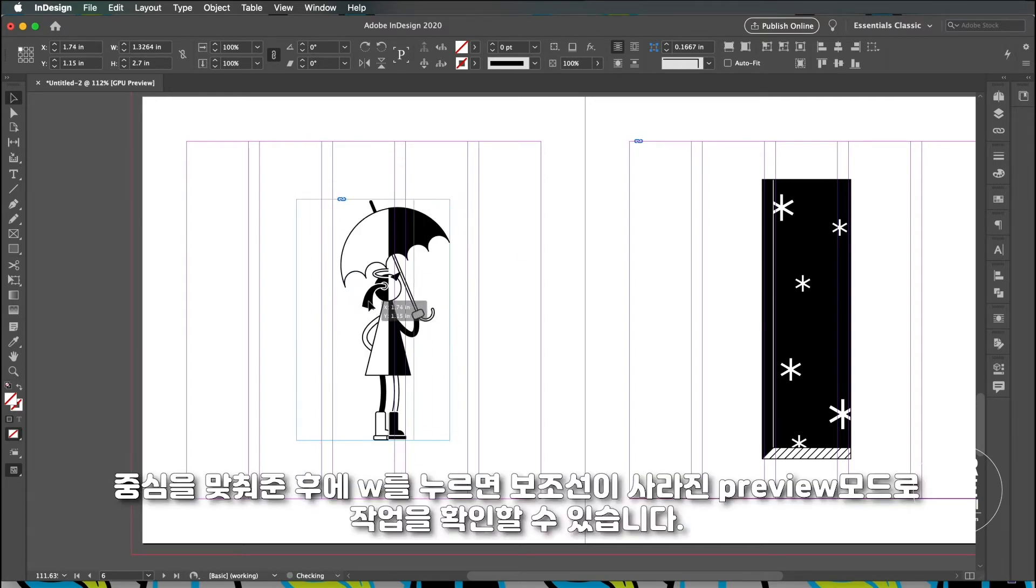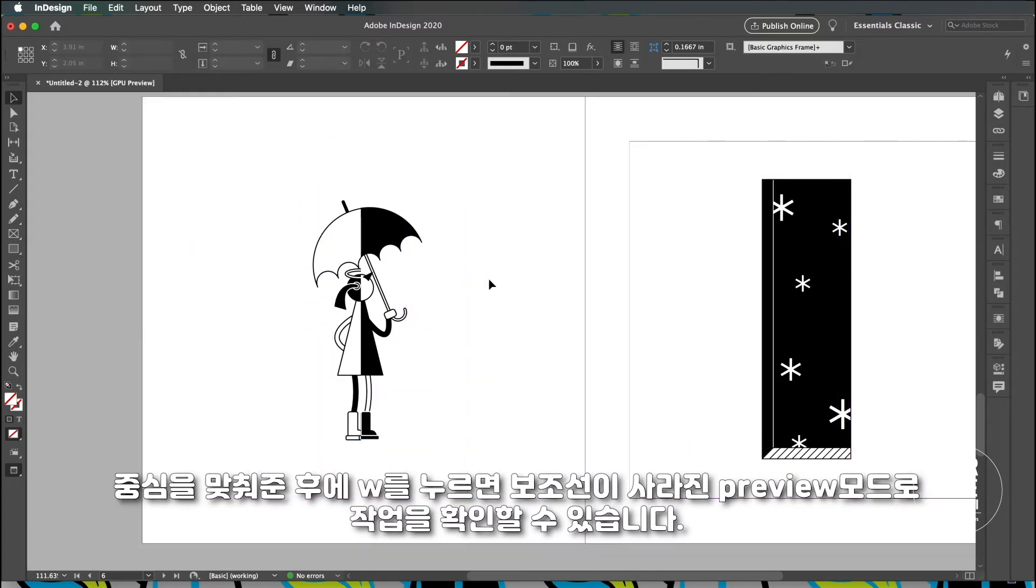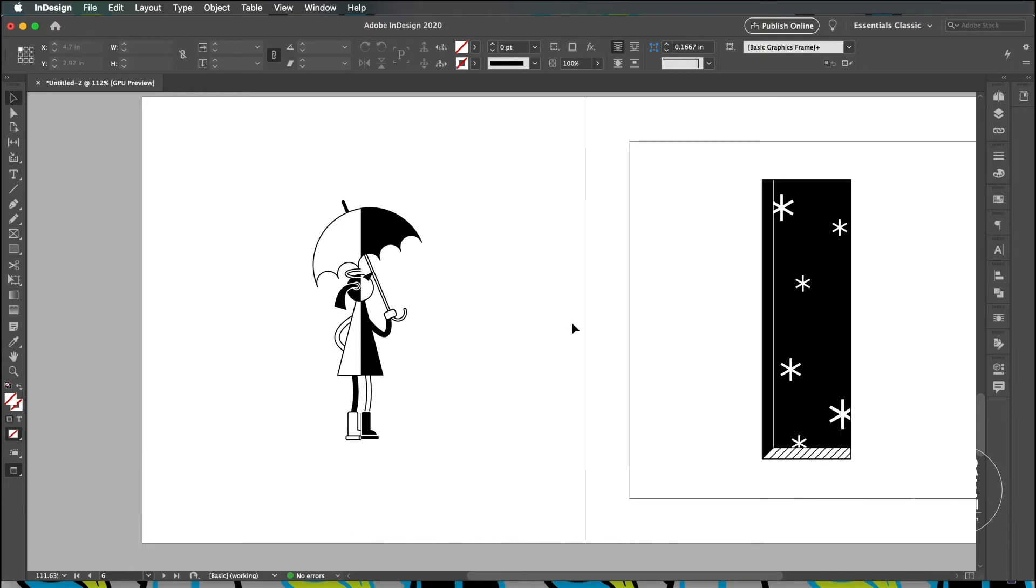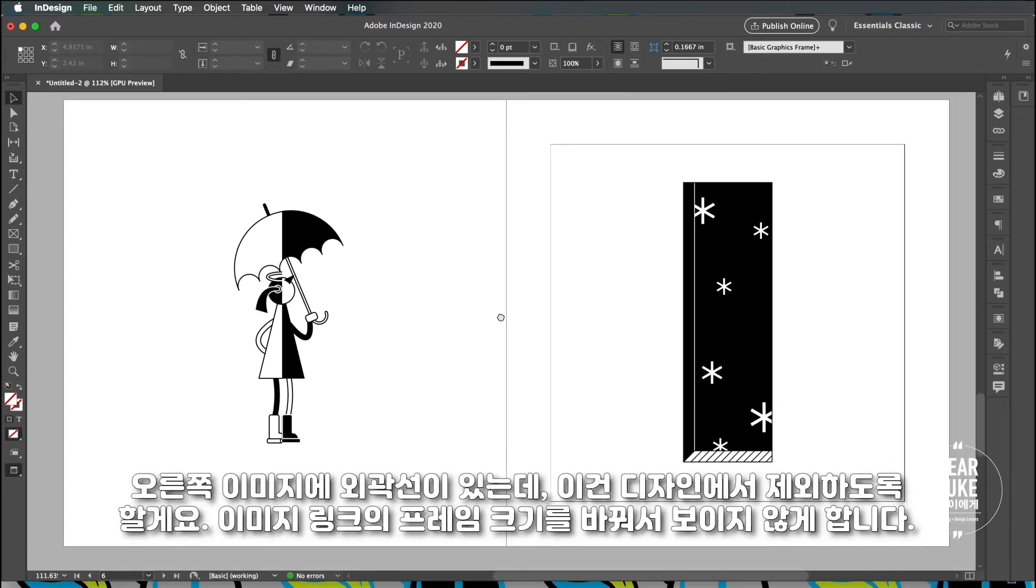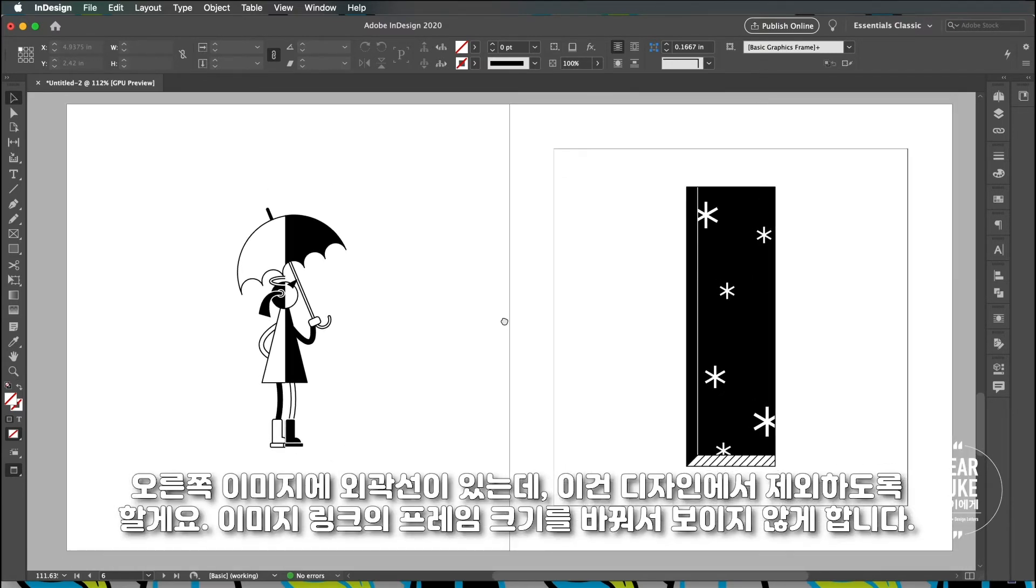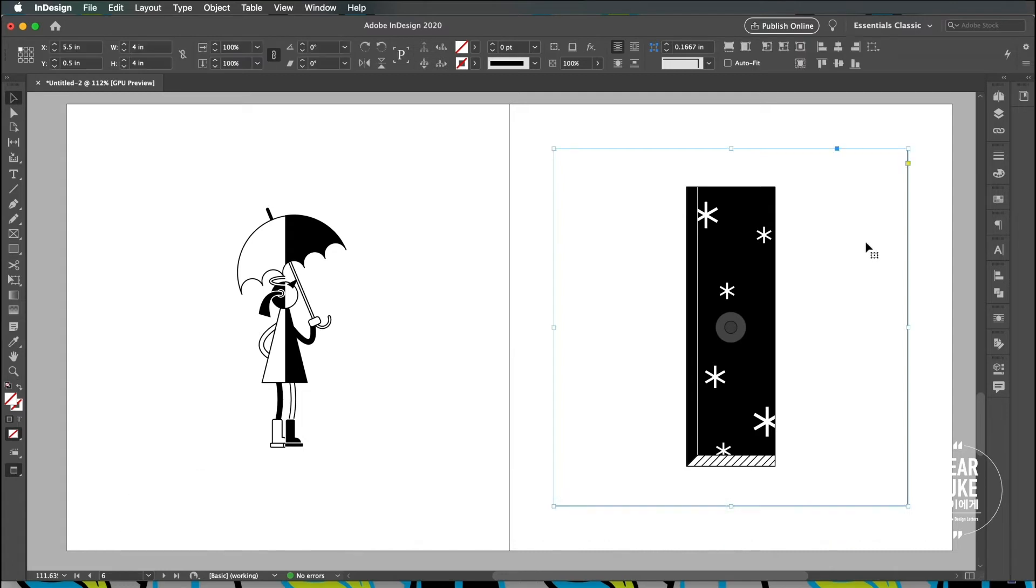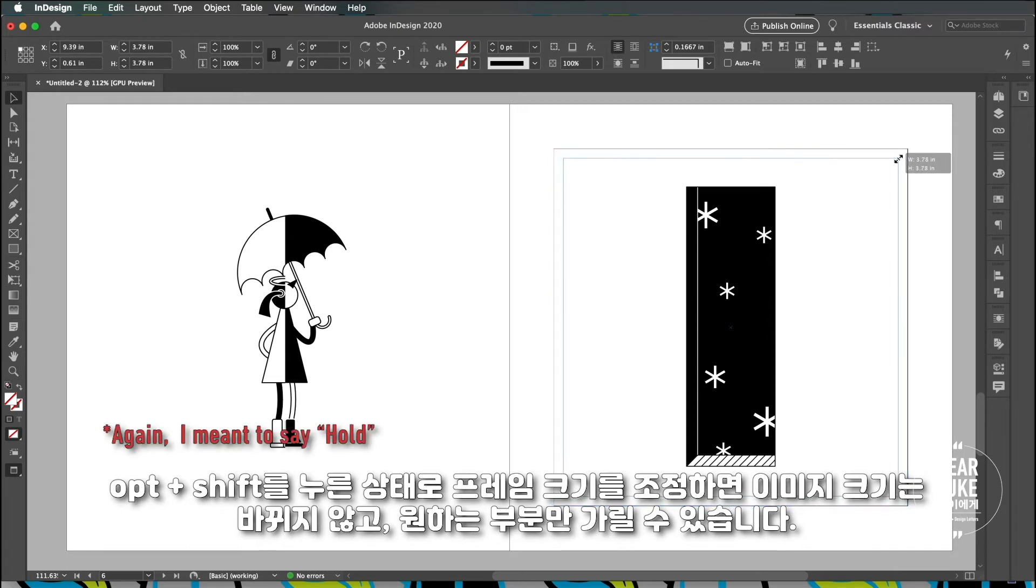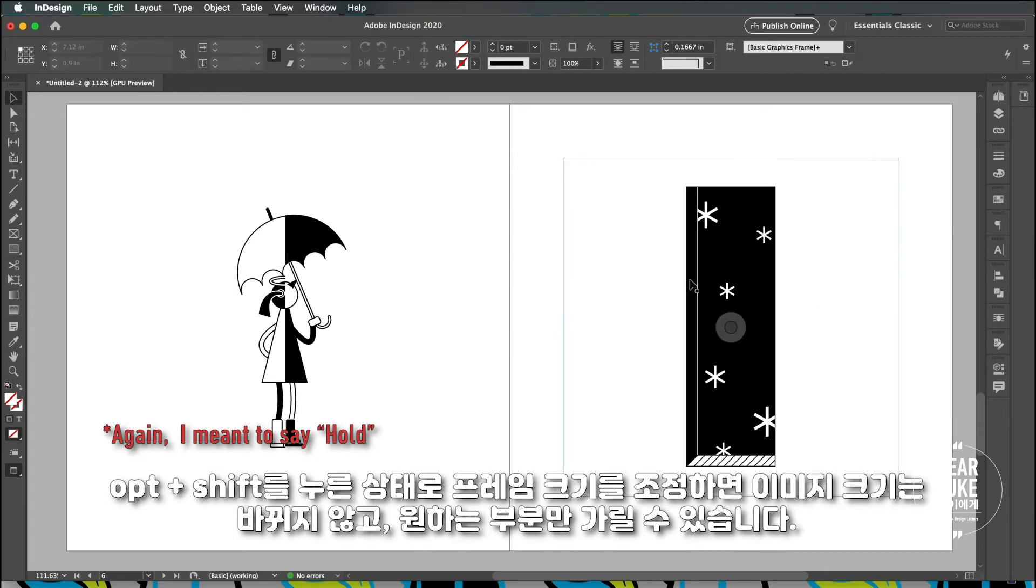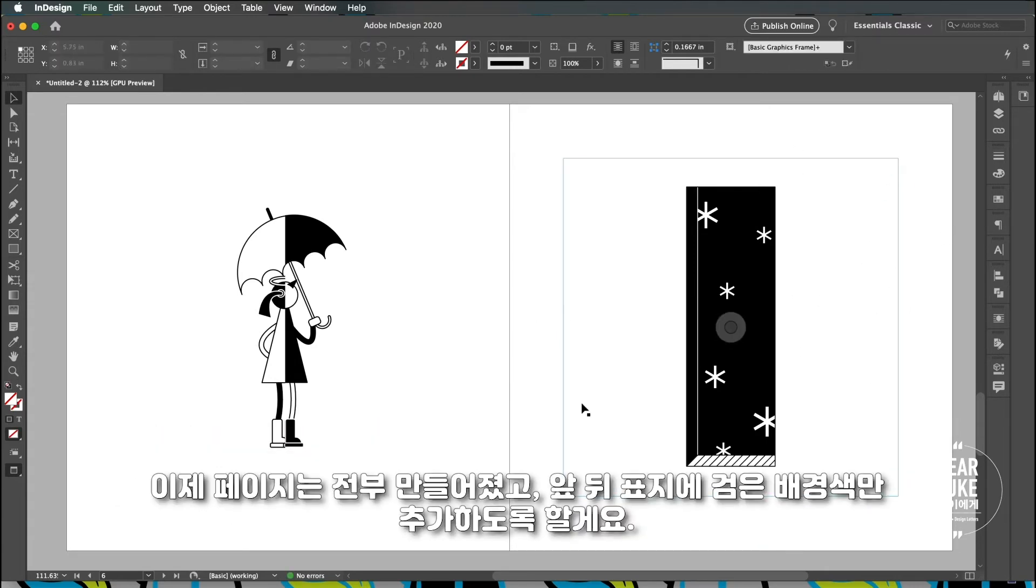If you click on W it's going to get rid of all the columns and the bleed. You can see there's an outline or border and for this image I don't want it, so what I'm going to do is I'm just going to simply crop it out with the frame. I'm just going to click option shift. I didn't resize the image itself, I just adjusted the size of the frame.